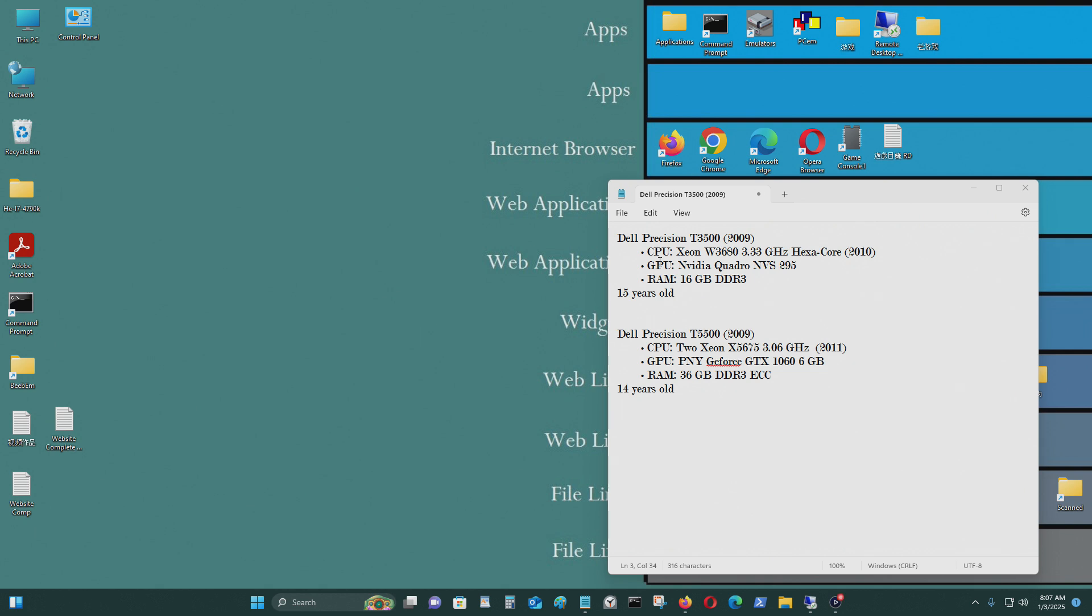In today's video, we're going to see if a 16-year-old computer can stream videos like on YouTube and go on a modern website without having problems like using too much CPU power, being too slow, or whatever. So let's begin.